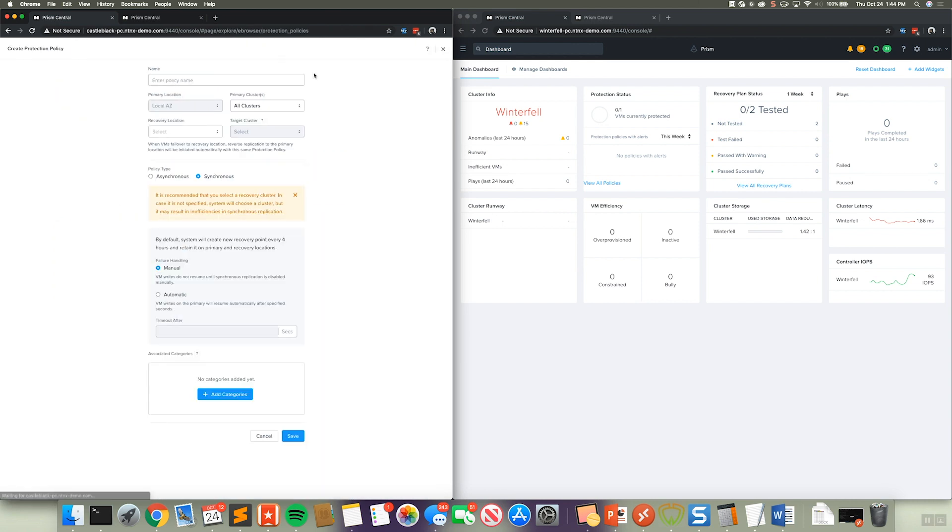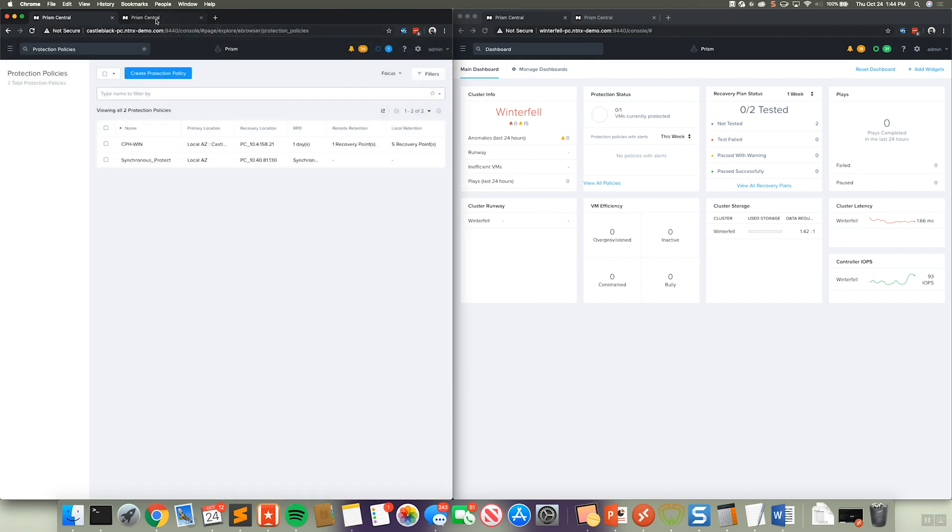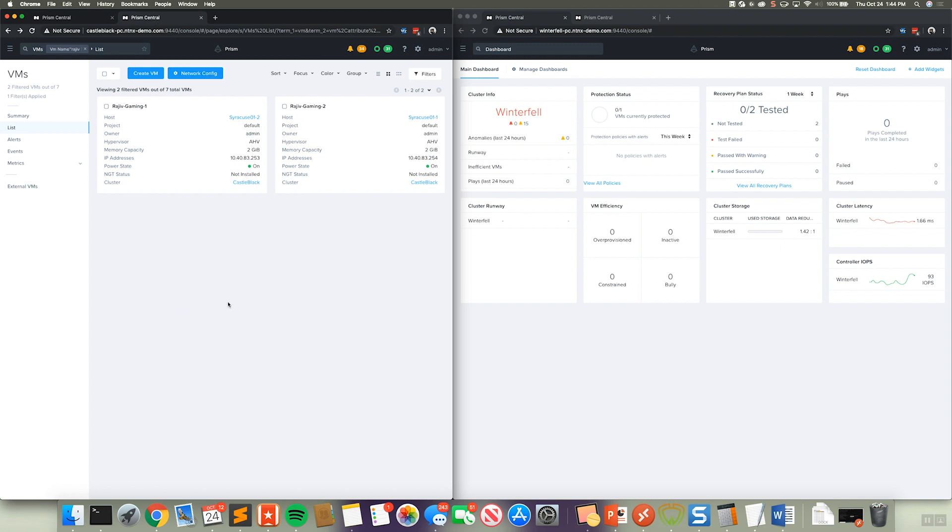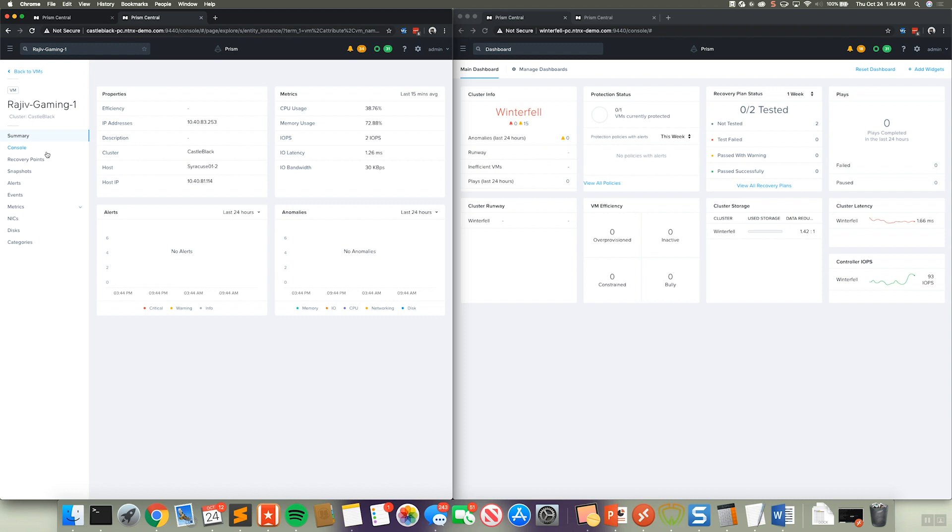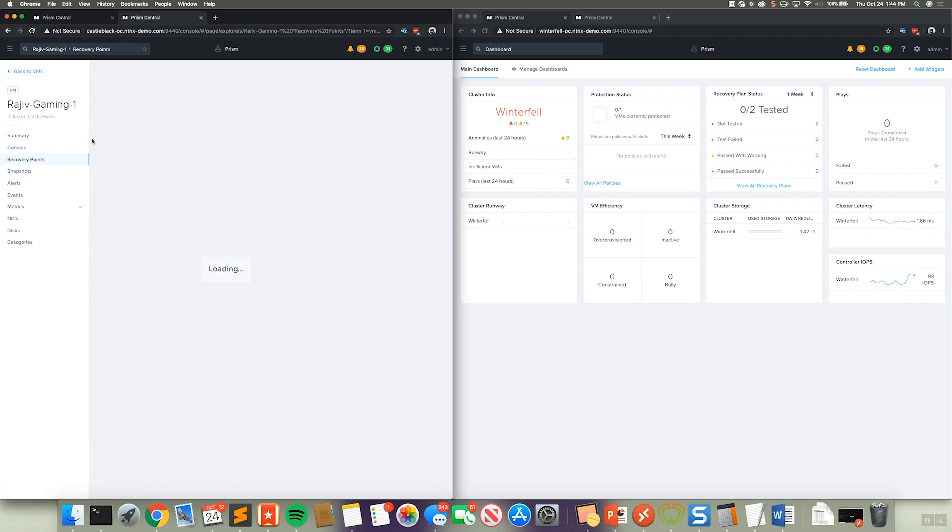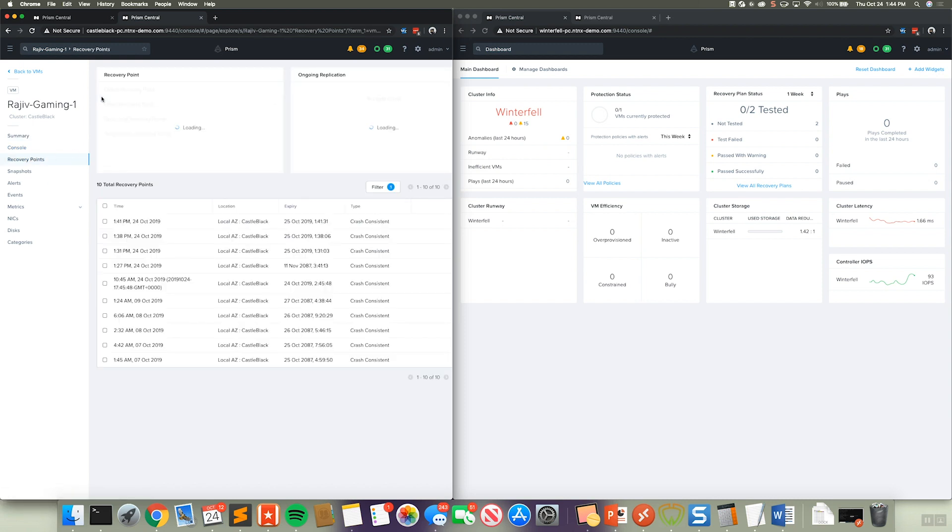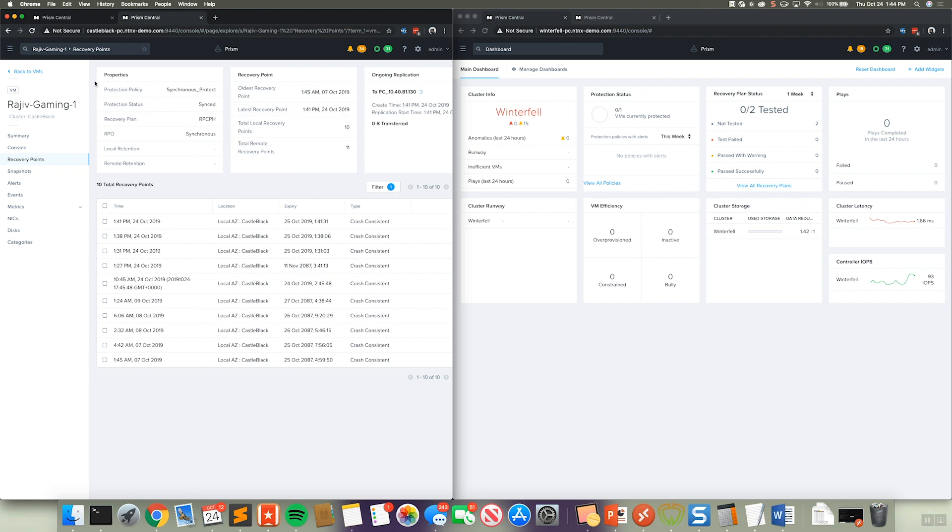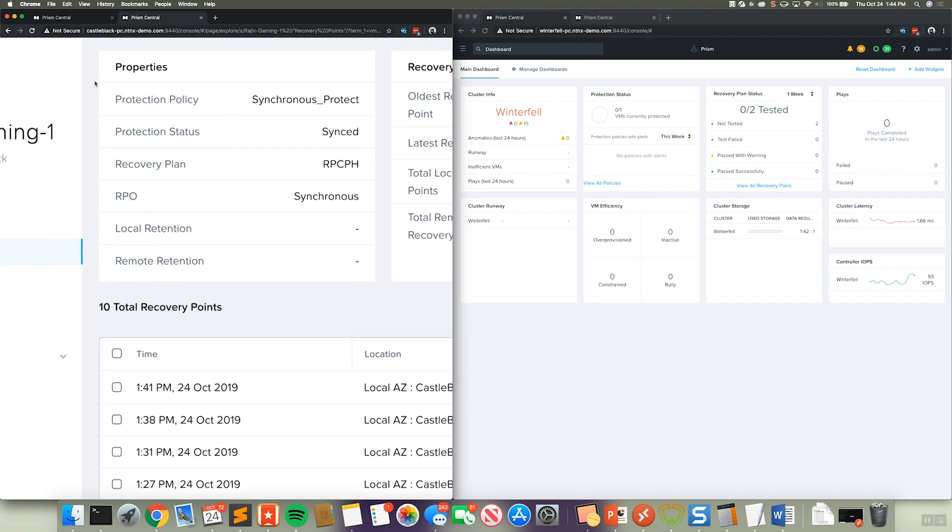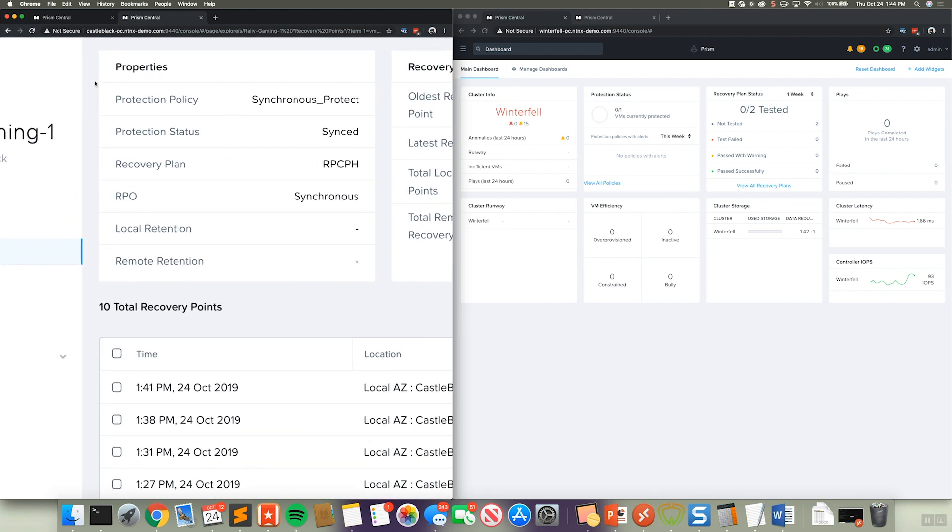Now, if we go to our virtual machines, we can see we have these two Rajiv VMs here. And if we go ahead and click on this Rajiv Gaming 1 VM, and then click down to recovery points, we can actually see this is protected by that synchronous protect policy with a protection status of synced. So essentially what this means is all writes are being synchronized local to the cluster, as well as to the target environment with an RPO synchronous.